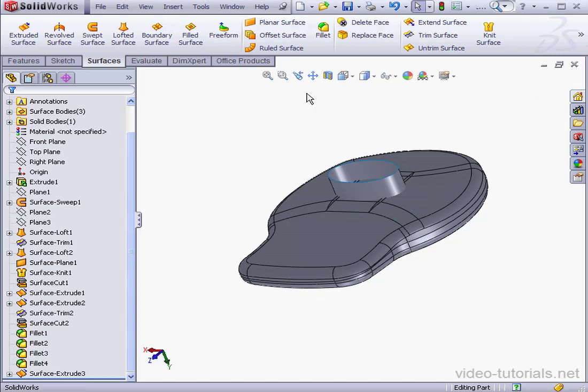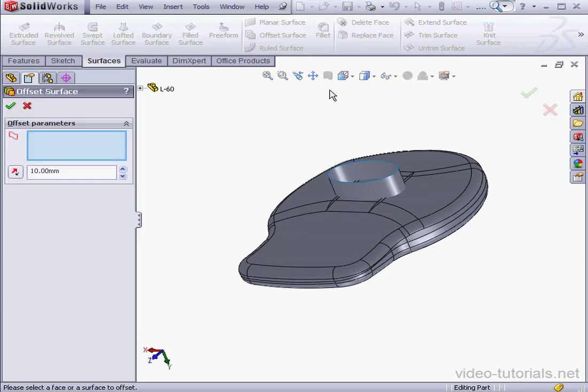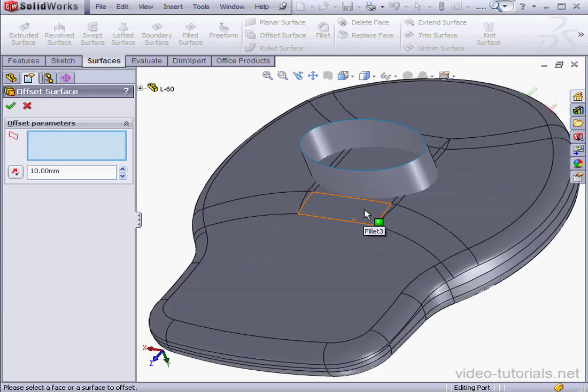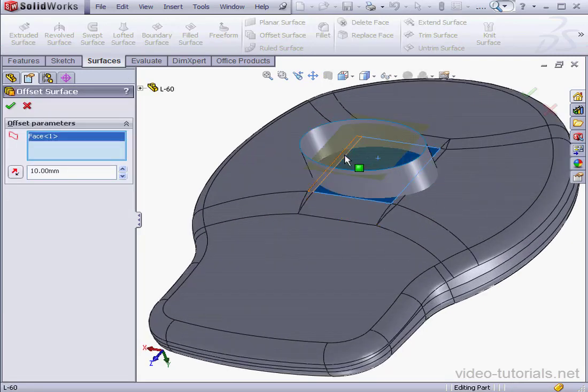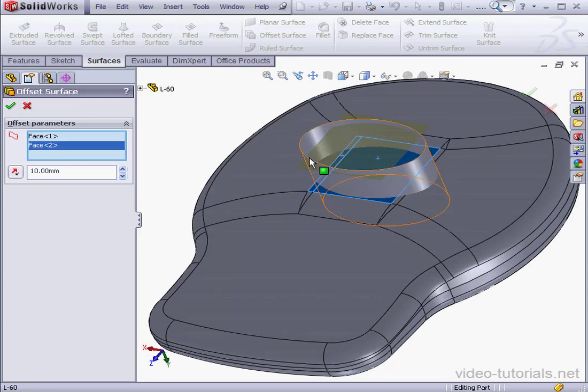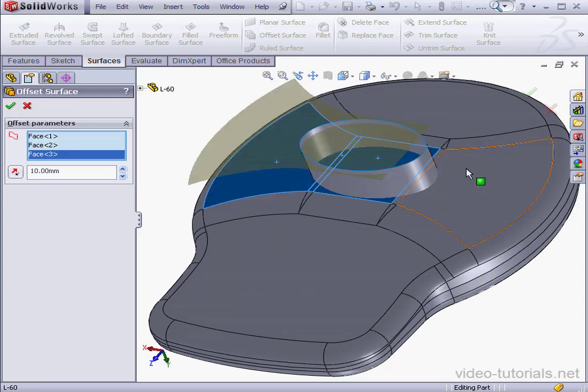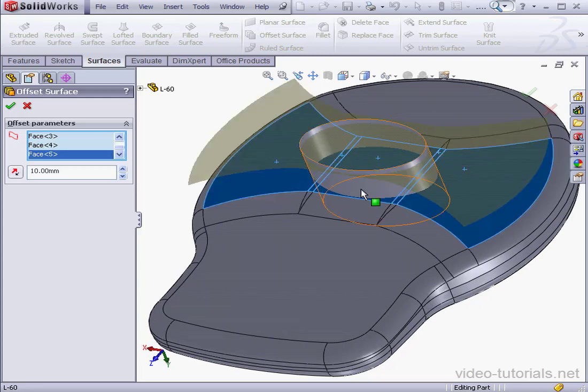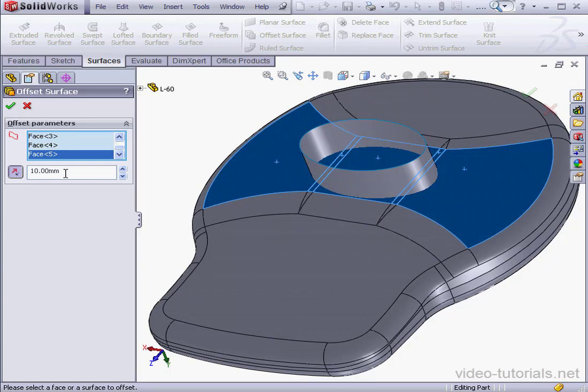Let's use the offset surface tool. I'm going to select the faces to offset first. Reverse the direction. Let's enter a 1mm offset and OK.